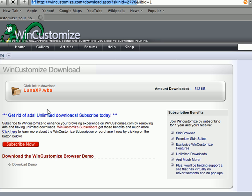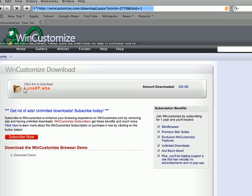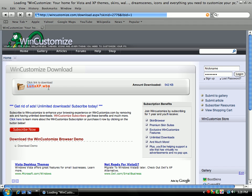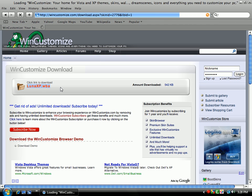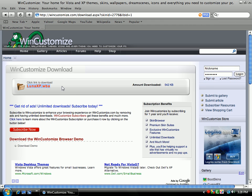Now, you would click here where it says lunaxp.wba. You would click there and it would download the skin.